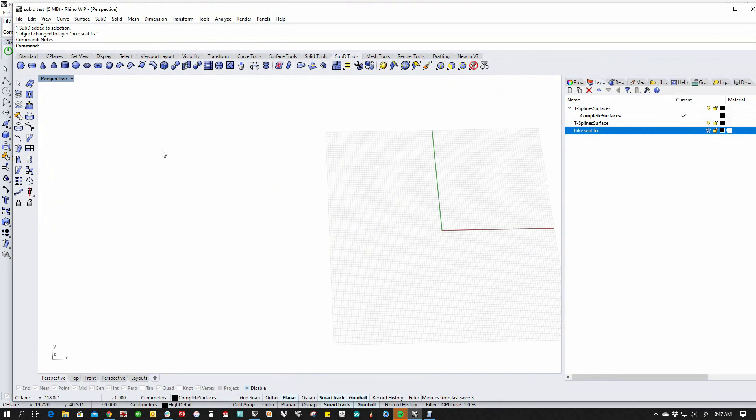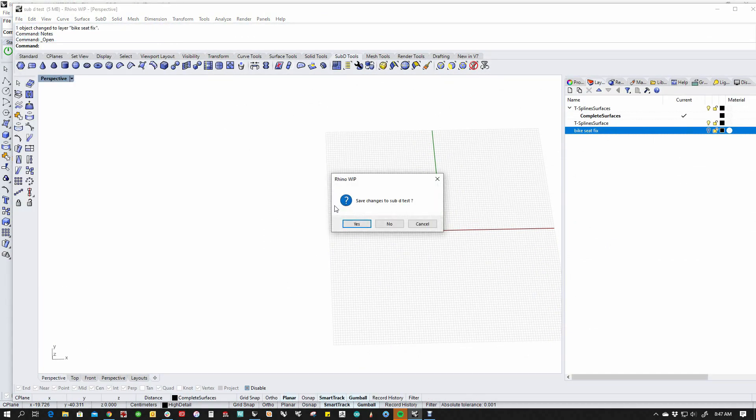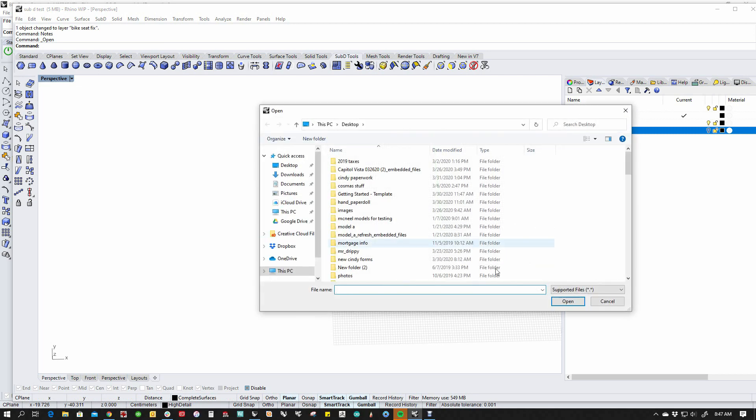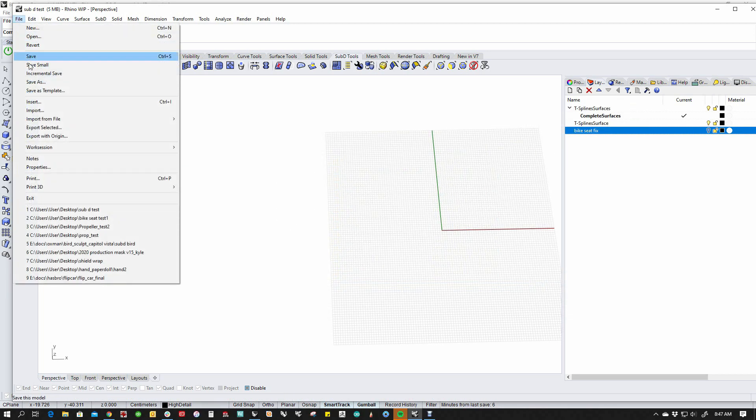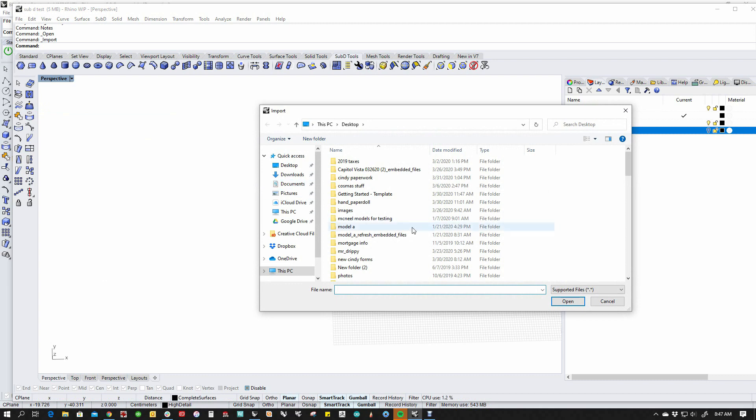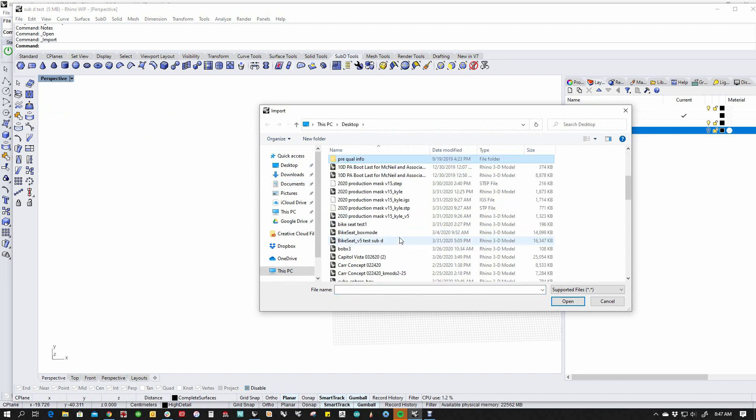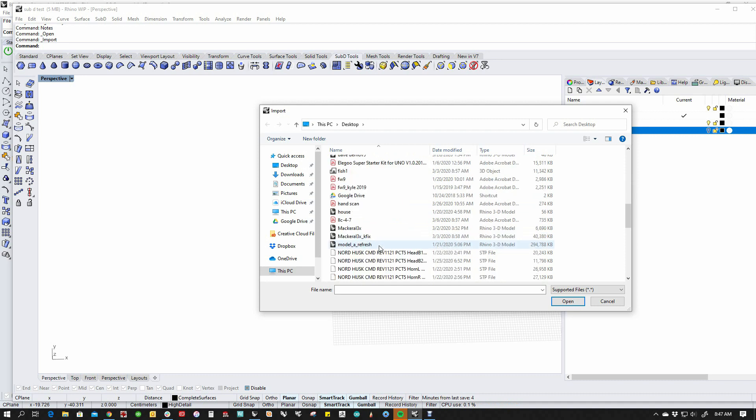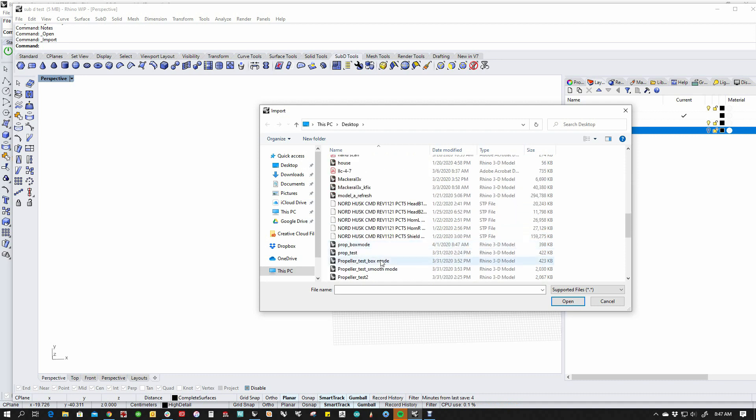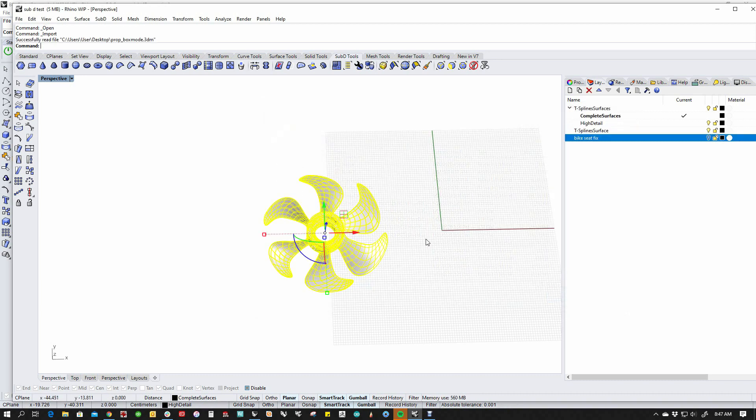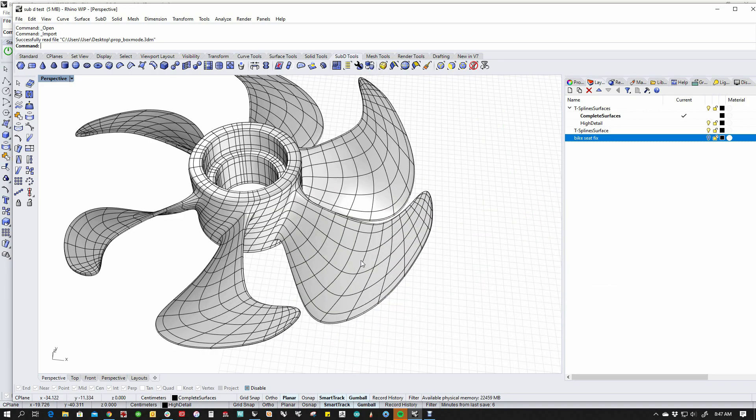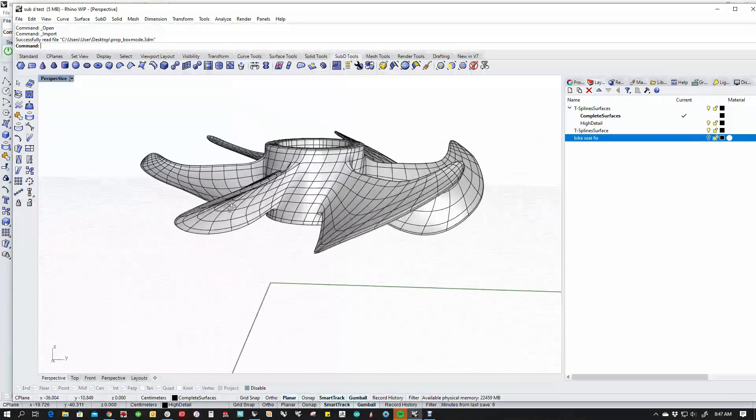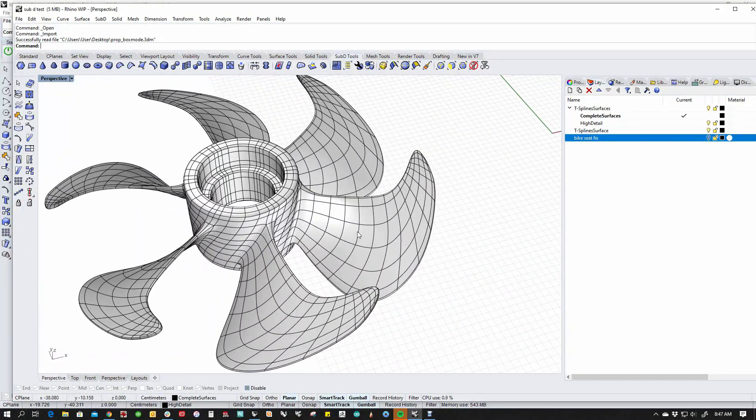And then if I go to V7, I'm just going to go File, Open. Actually, I'm going to import because I have a file going on here, but you can open as well. File, Import. And we'll find the file that we just made.